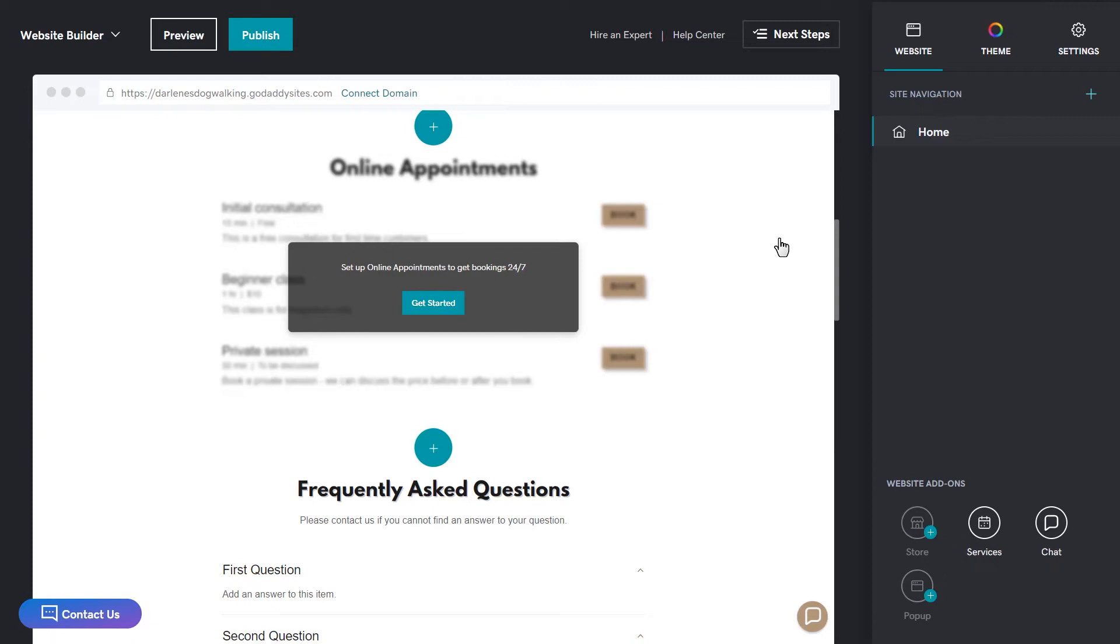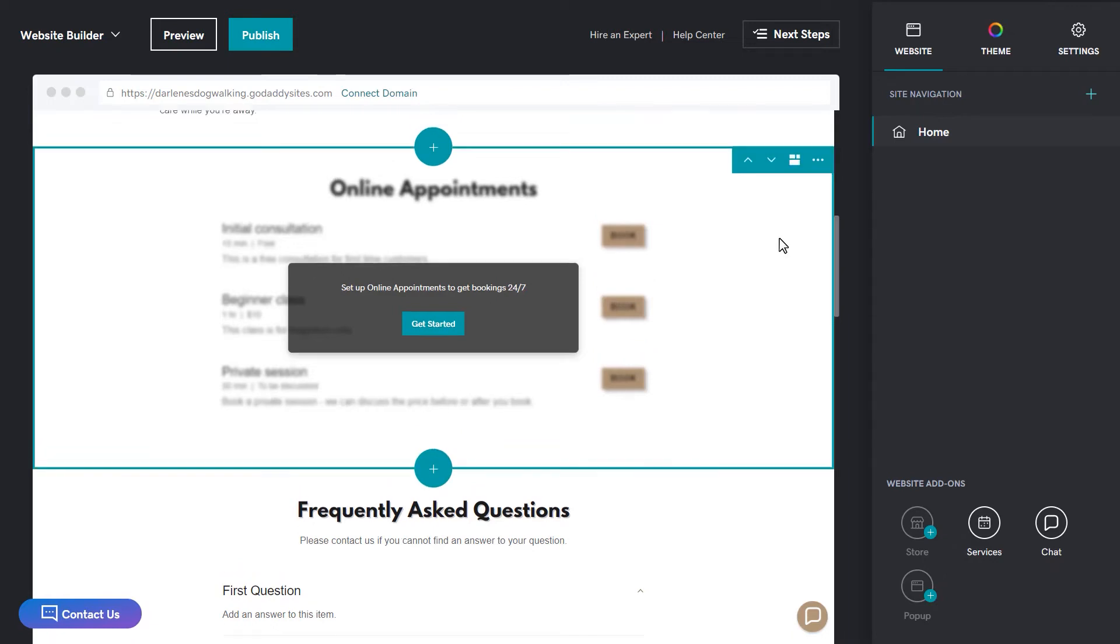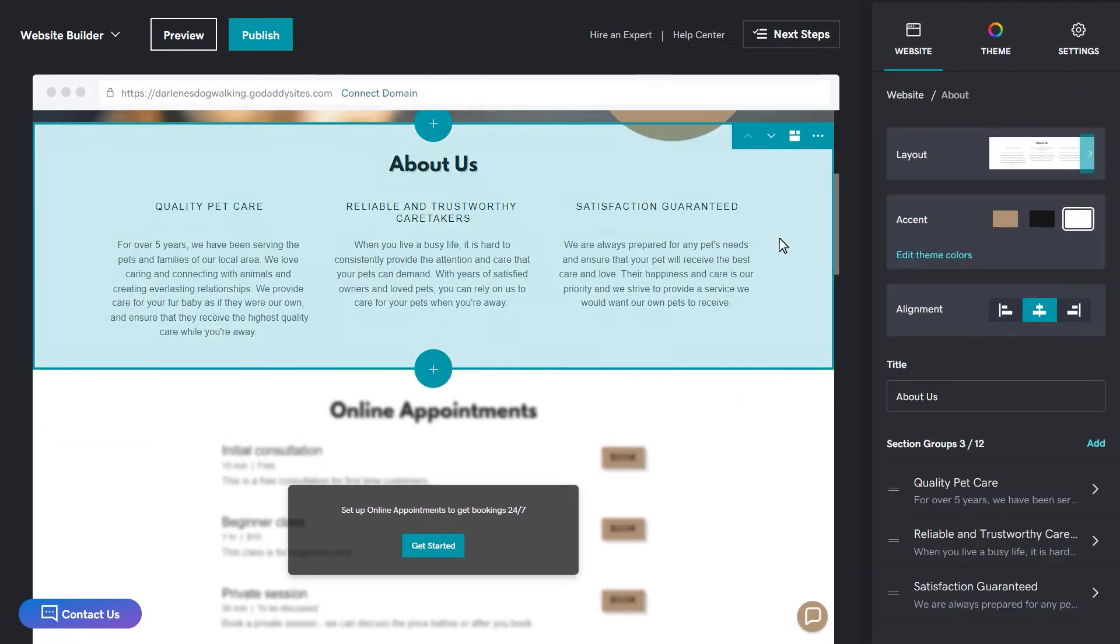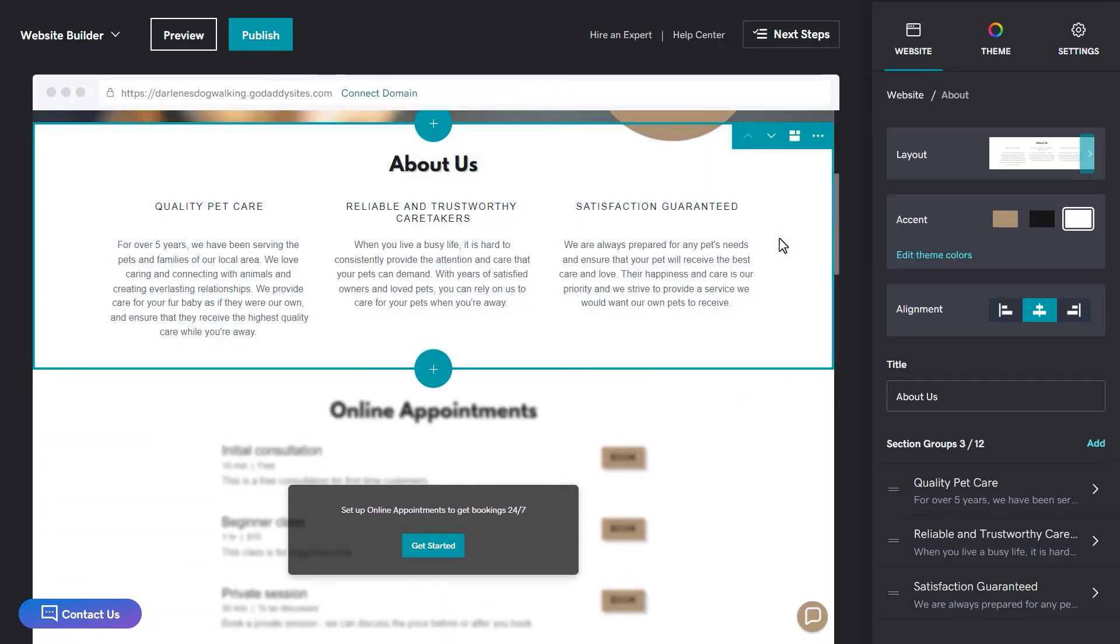To edit a section, you can roll your cursor over the preview window and click on a section to select it. When selected, the section information shows in the pane on the right.